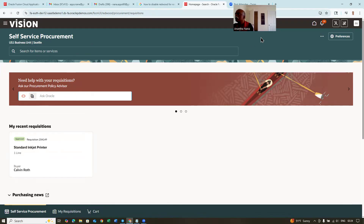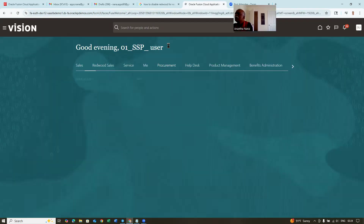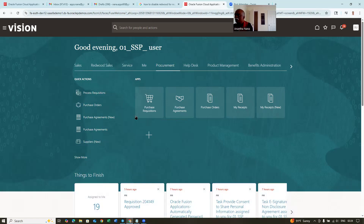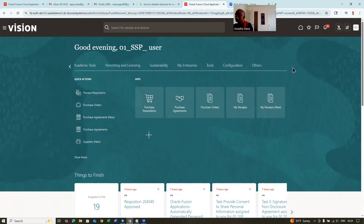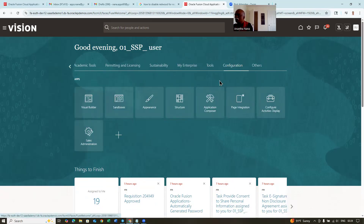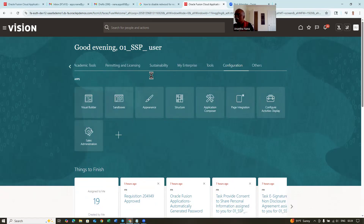So in this case, you will now find one more icon coming up — purchase requisitions ADF will come. For which, it will now create a sandbox. Go to configuration and then go to the sandbox. Get a sandbox and then modify the structure.